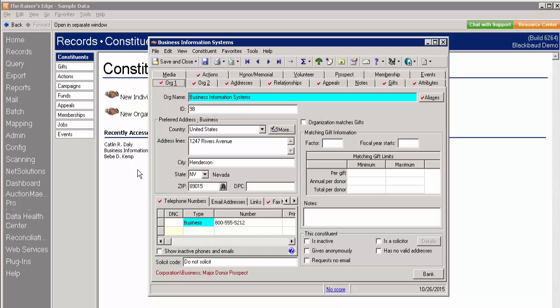The New Source Record column will appear on Relationship Records for Individual-to-Organization Relationships.